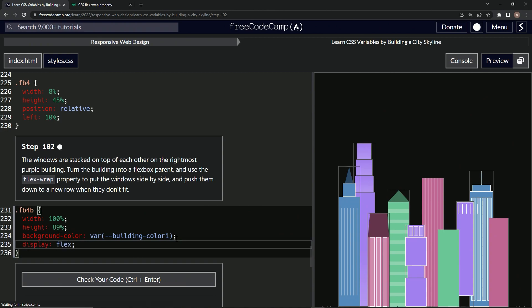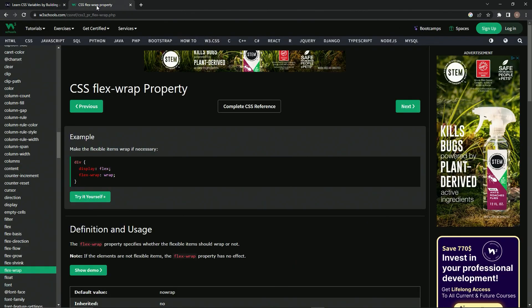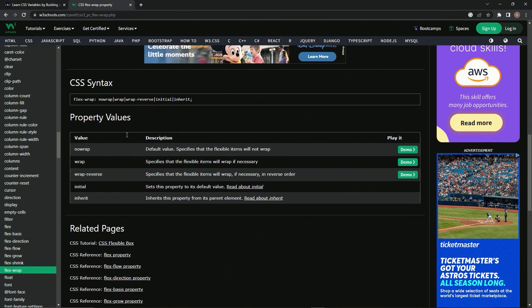Then we're going to do the flex wrap property like that. Let's go over here to the w3schools page about the CSS flex wrap property. If we just scroll down here, we'll find the property values.